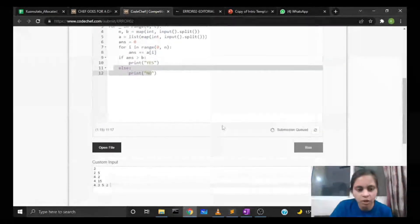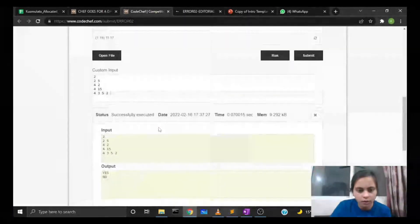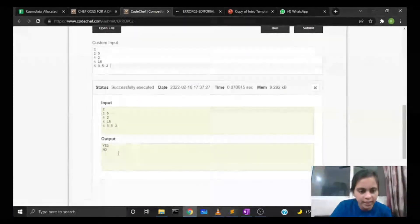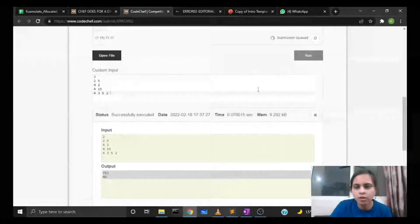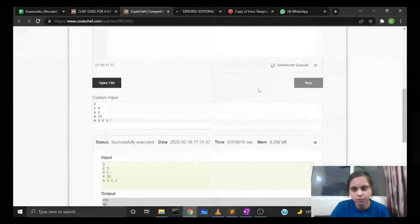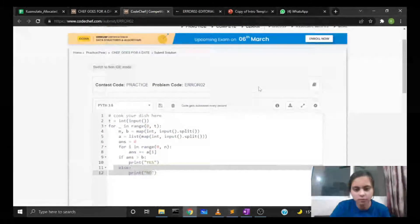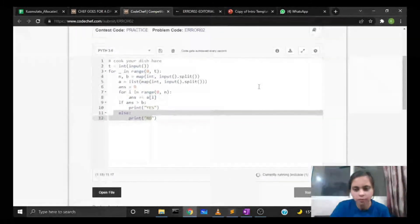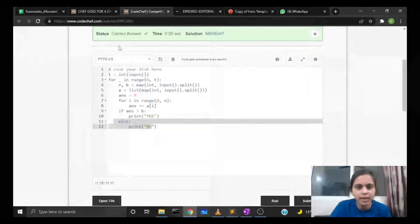If the sum is greater than b, we print yes; else we print no. Let's run it on the test cases — we get the same output as the sample output. Let's submit it and we can see it gives us the correct answer as verdict.